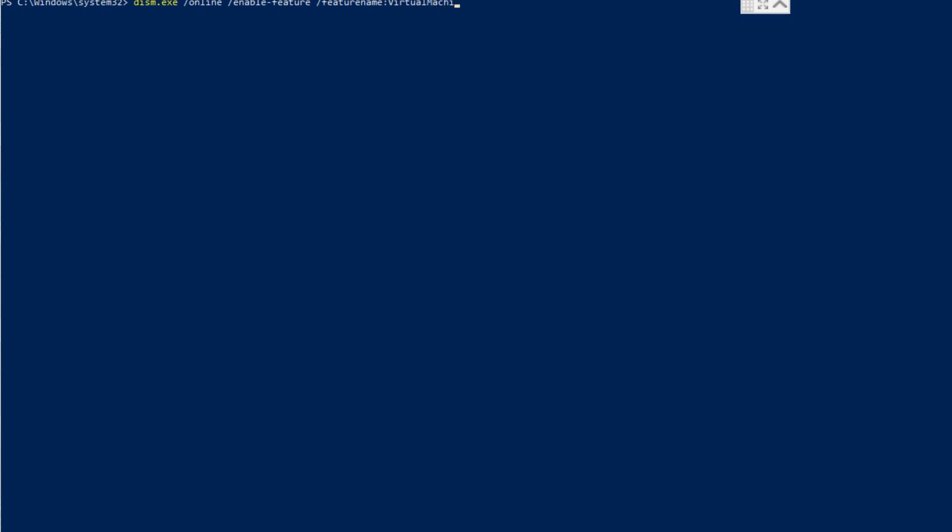Once step one is done successfully, you need to enable the Virtual Machine Platform feature. Enter the following command in PowerShell — I will also leave this in the description so you can copy and paste it: `dism.exe /online /enable-feature /featurename:VirtualMachinePlatform /all /norestart`. Hit Enter and wait for the process to complete.